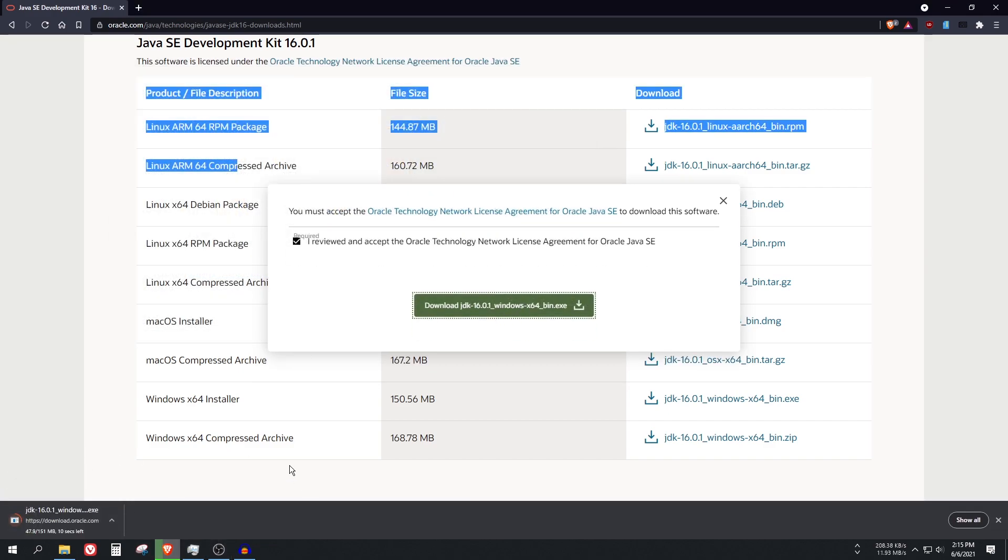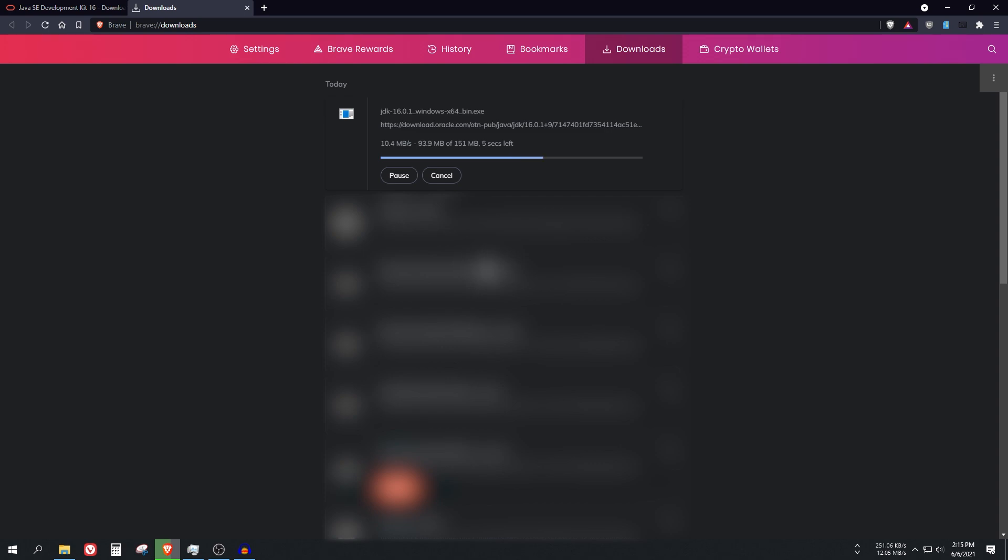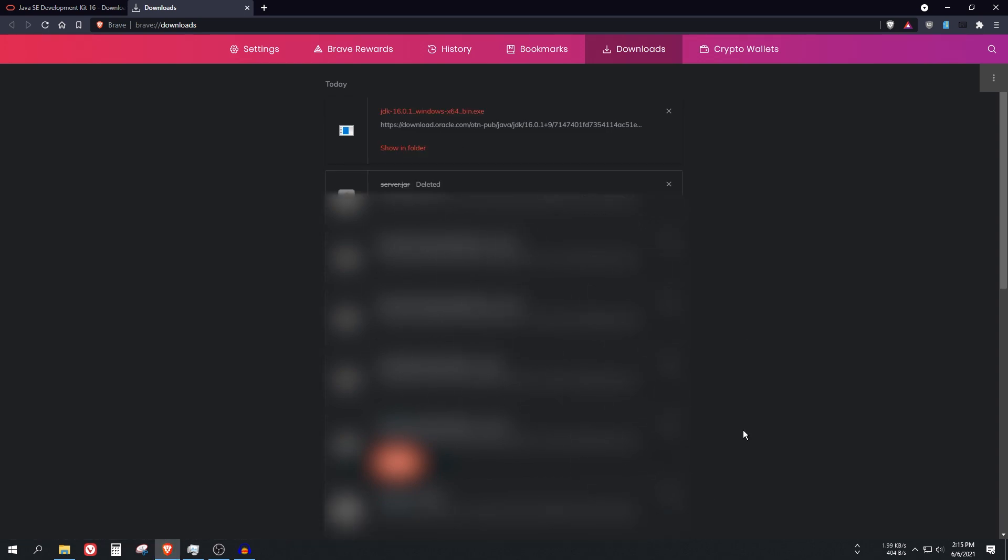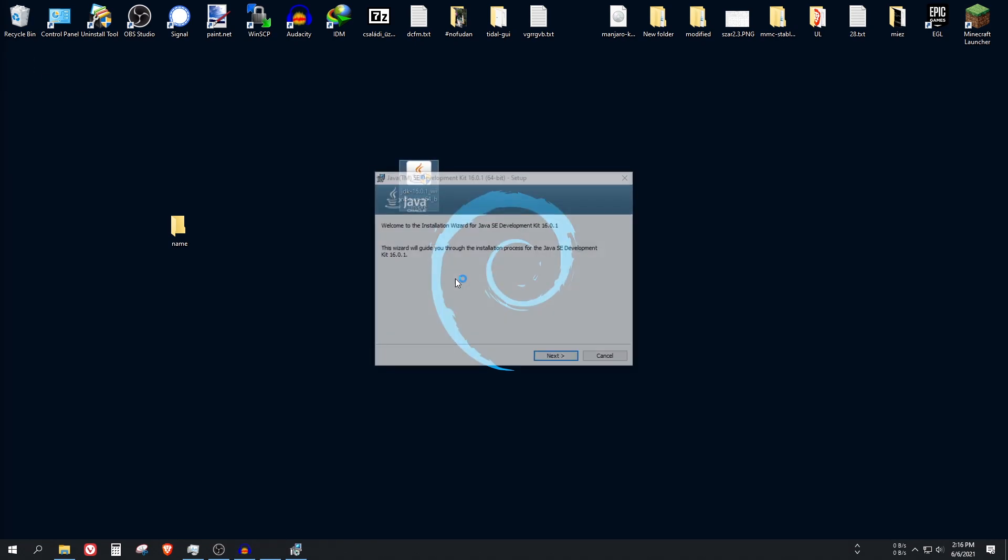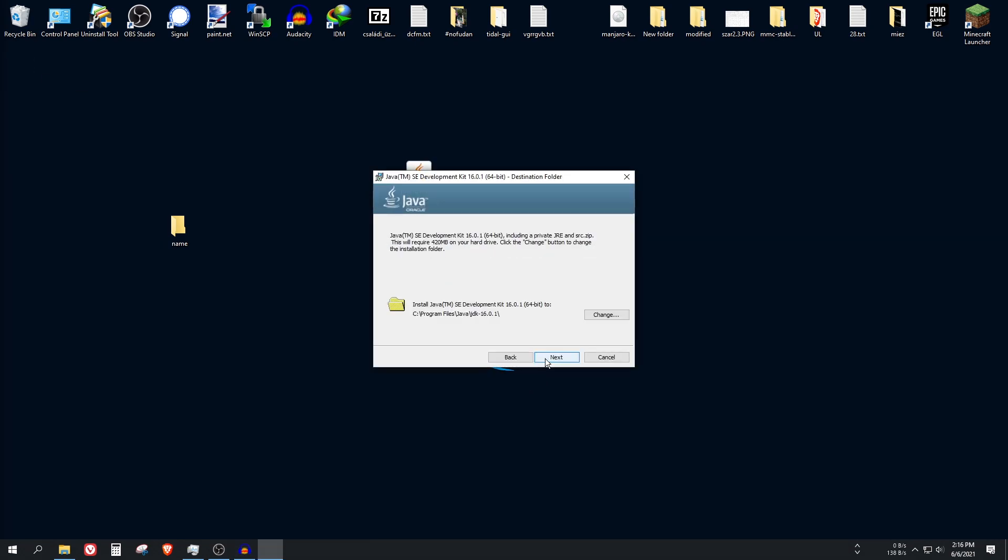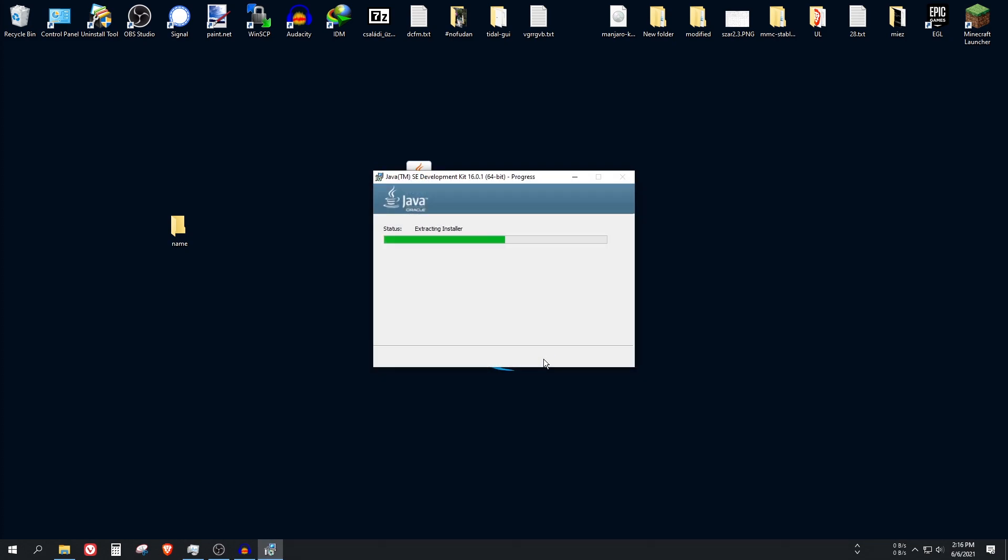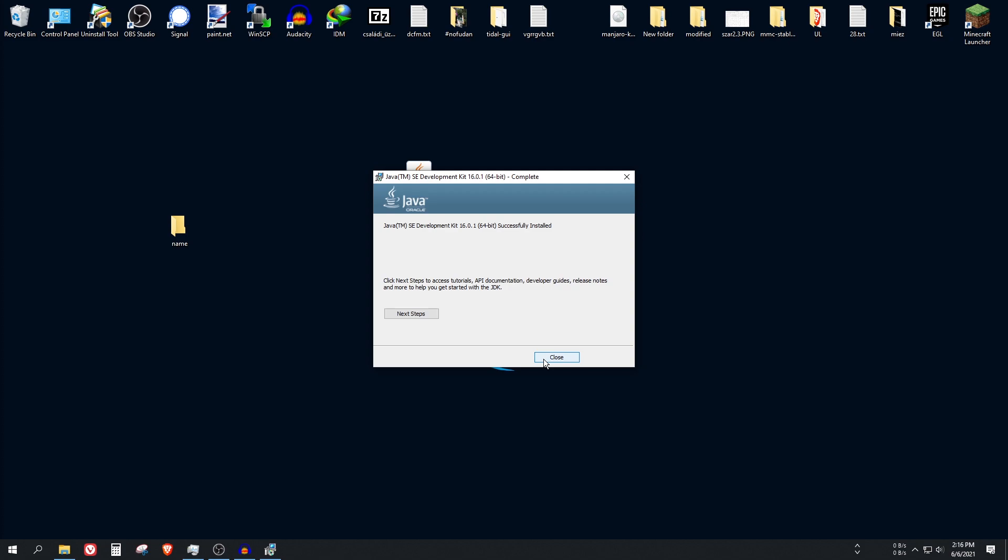Wait until it finishes. Now you can just open this file. Click on next, next, and it should be done in a few seconds. Yep, it's done.